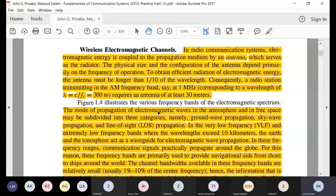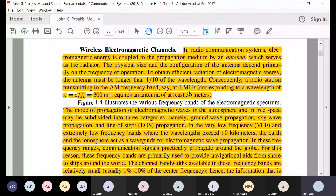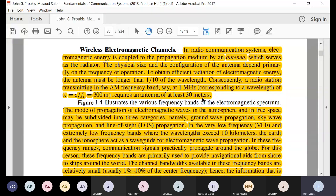Antennas are normally of the size of one-tenth of a wavelength. In the AM frequency band, if the operating frequency is one megahertz, then the antenna required is one-tenth of the wavelength at one megahertz. One megahertz corresponds to a 300-meter wavelength, so one-tenth of that comes out to be 30 meters.